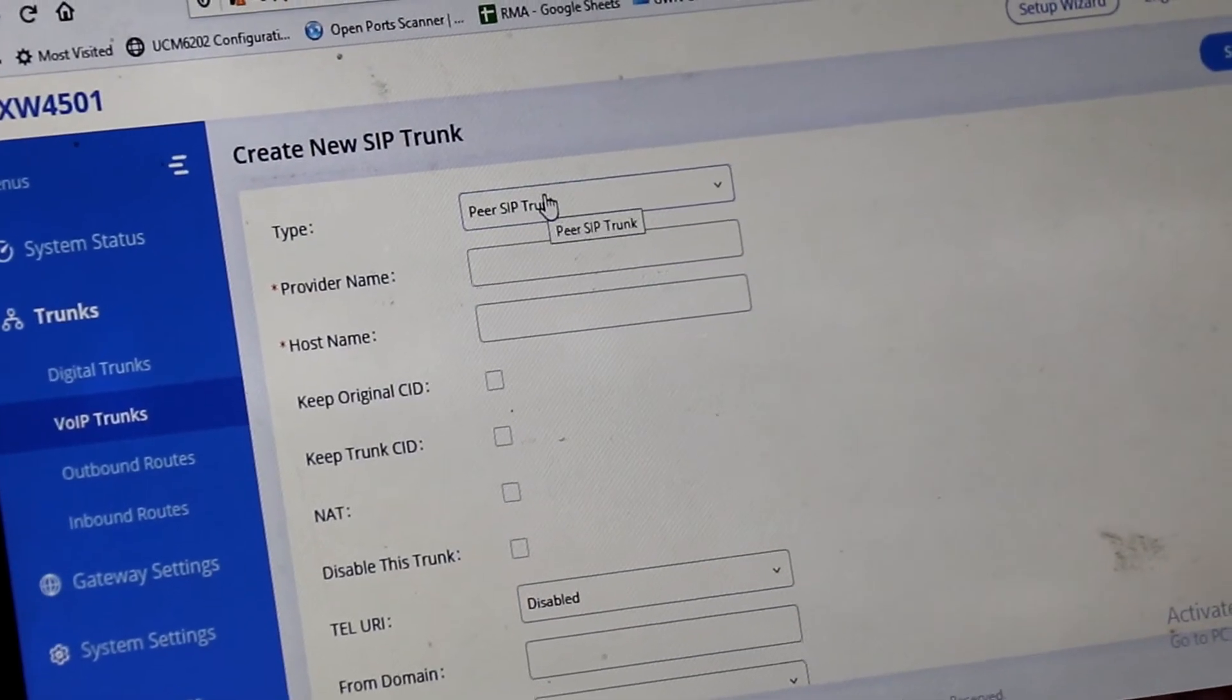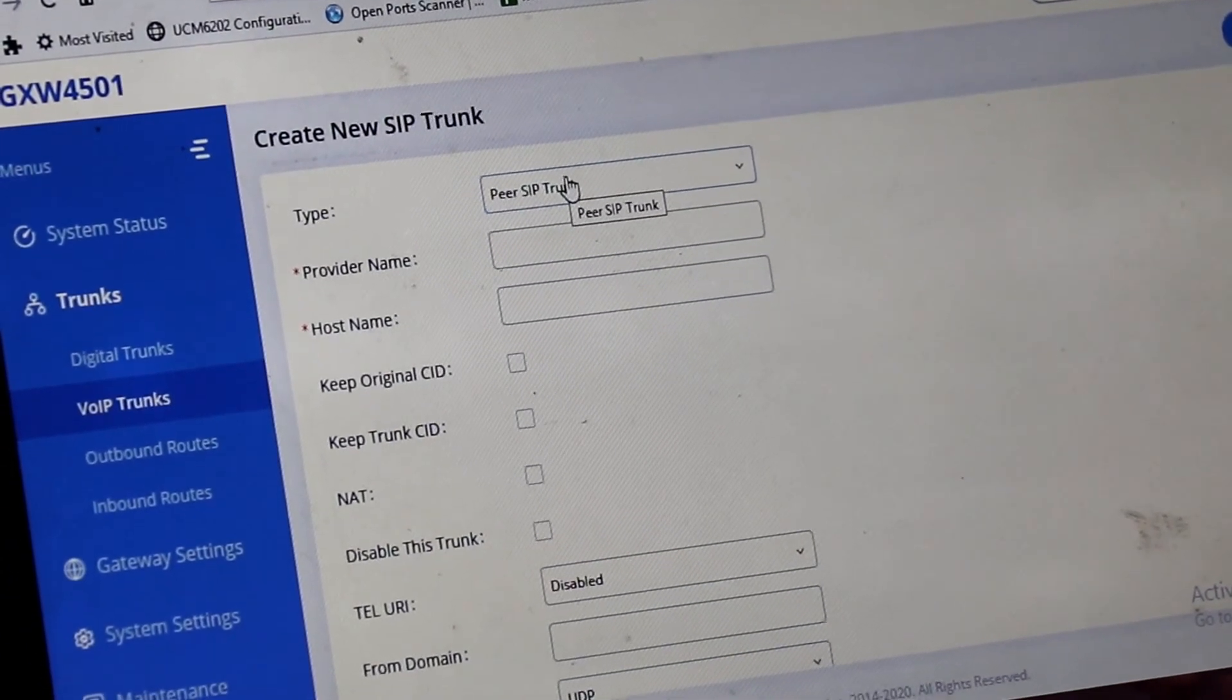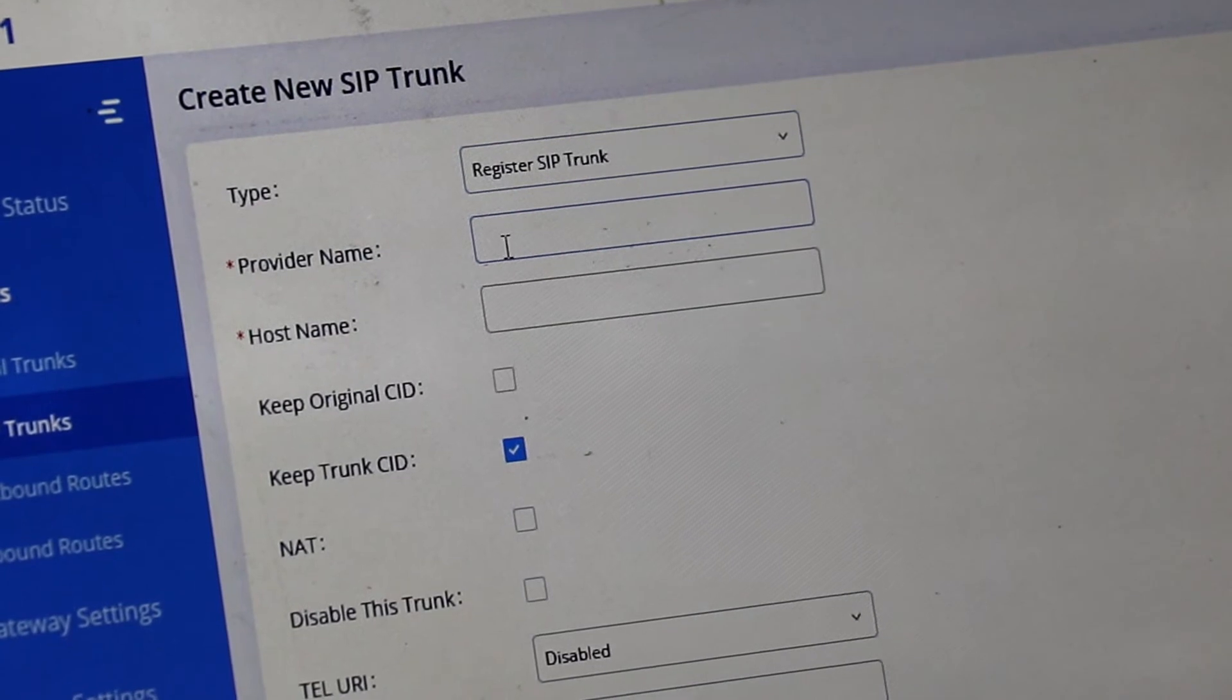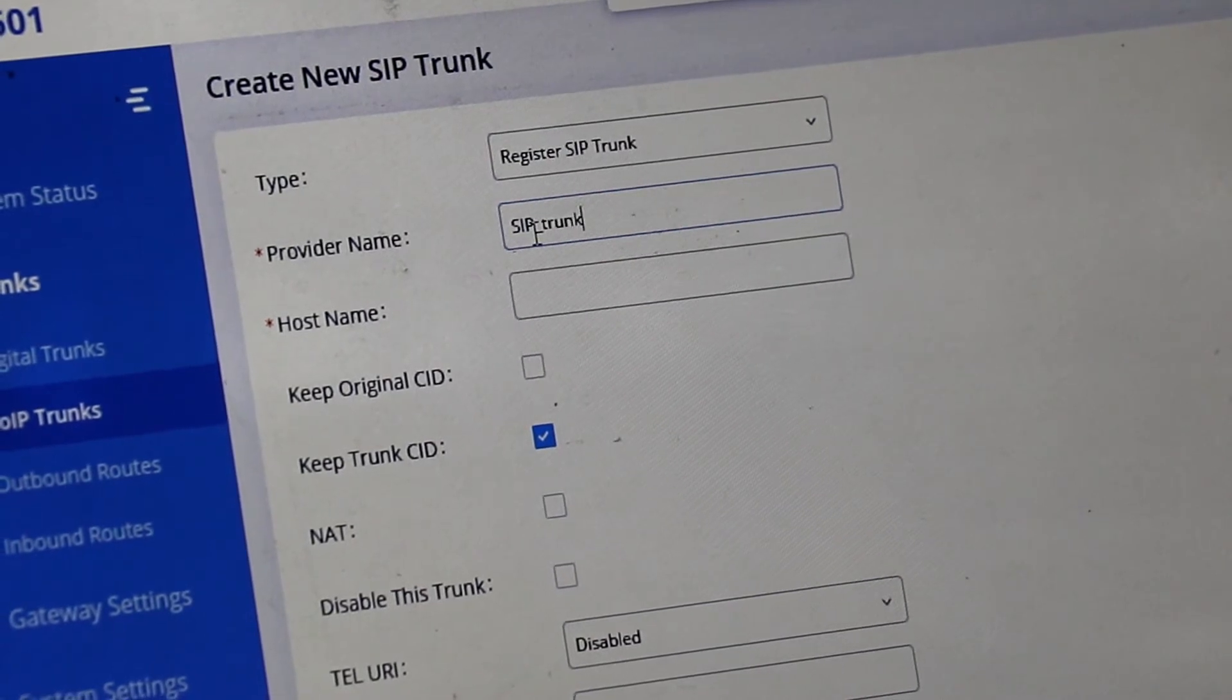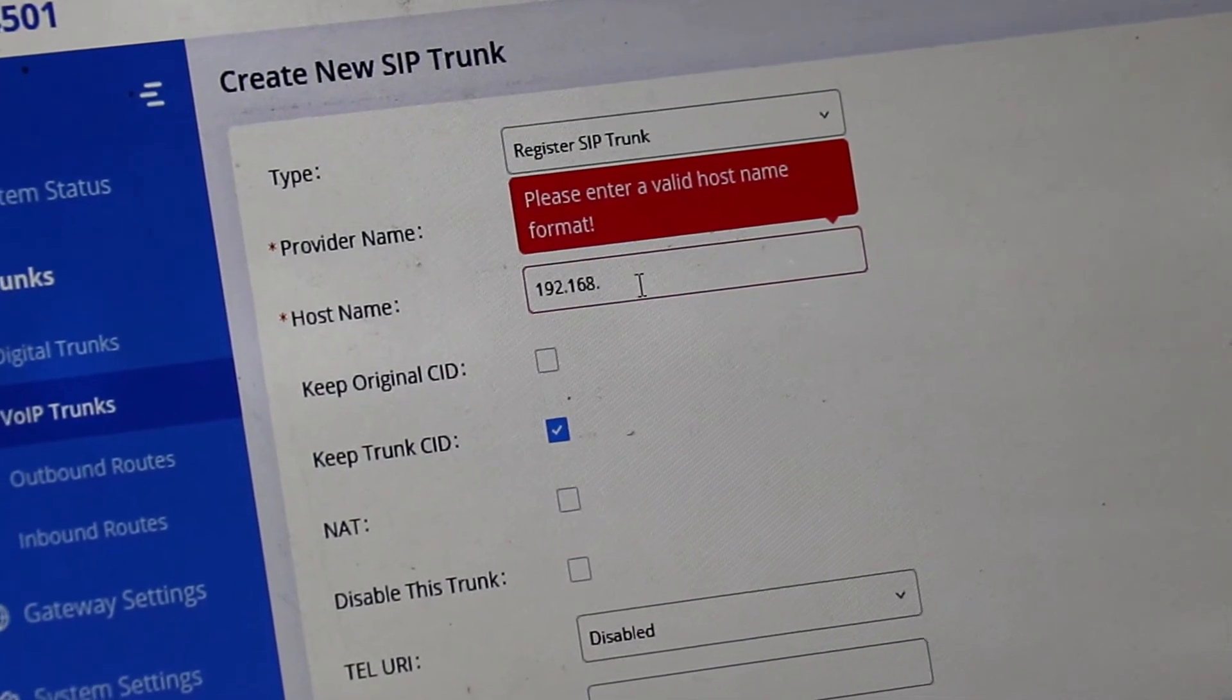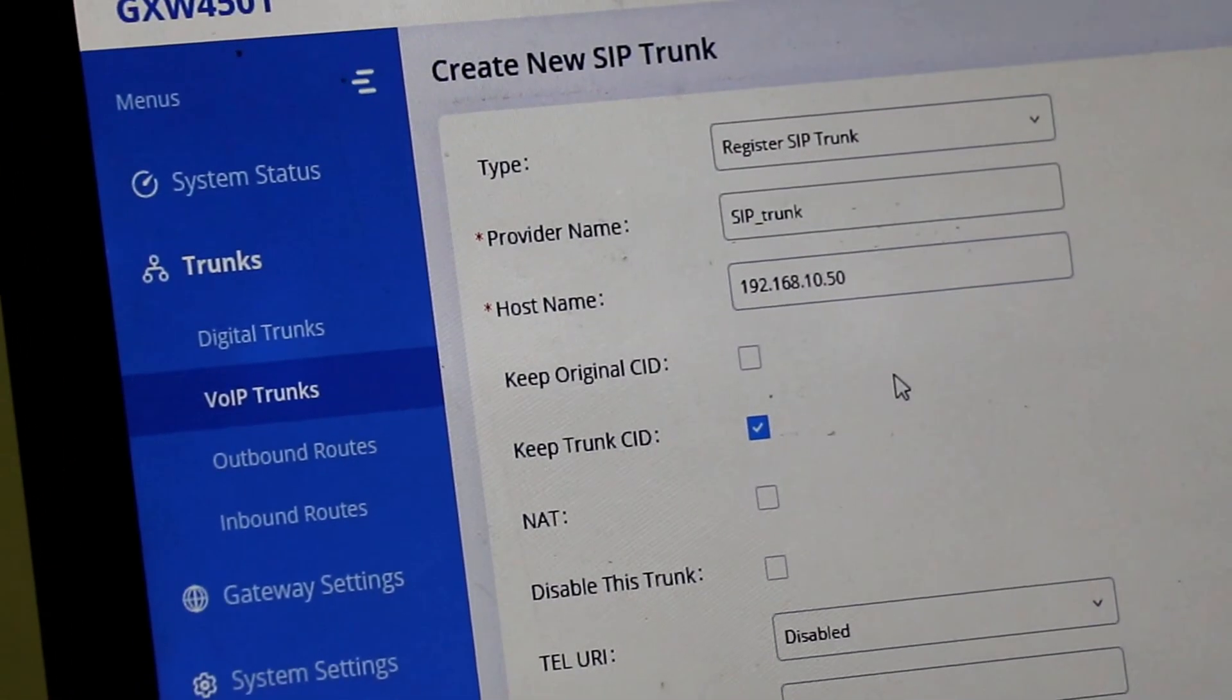We can use as a peer SIP trunk or registered SIP trunk. It is dependent upon the ISP service provider. So let's say if the trunk is registered. So we are using as a registered SIP trunk. And name we are giving SIP trunk. And the IP address or host name URL. You can define over here. Like I am using 192.168.10.50. Is the SIP server or SIP CIP in our condition. We are just using a dummy IP.